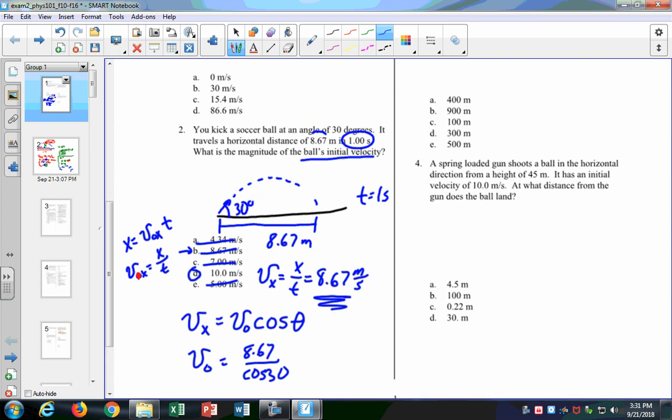The student who doesn't really know what's going on will probably put 8.67 as the answer — they'll just do the first step and forget about the rest. I knew 10 had to be right because it's the only answer choice bigger than 8.67, and the initial velocity must be bigger than the x-component alone.